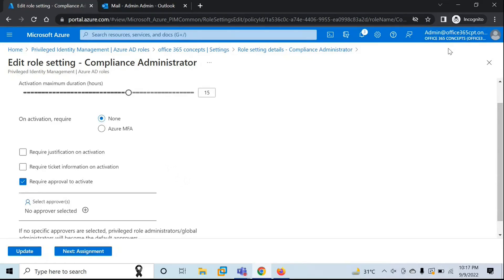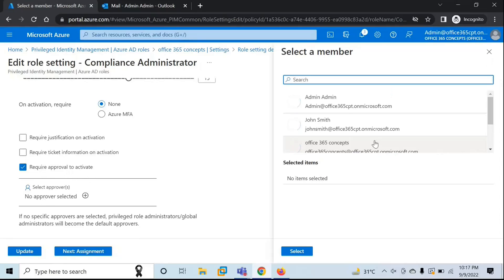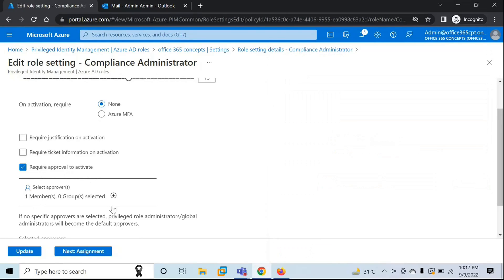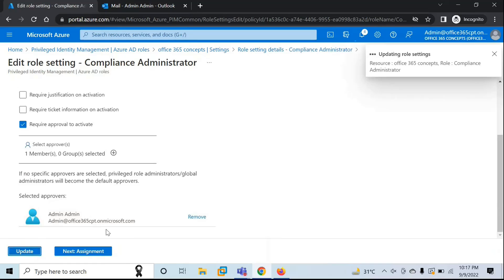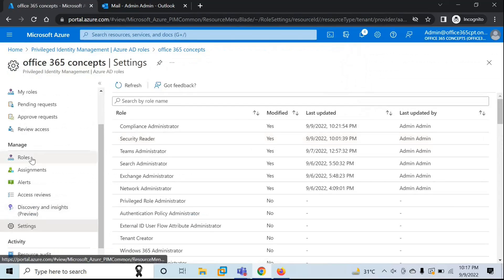I'm logged in with the Privileged Role Administrator. Check the option Require Approval to Activate, then click on No Approver Selected. From here, I'll select the same administrator. Click Select, and then click Update. The changes have been saved.